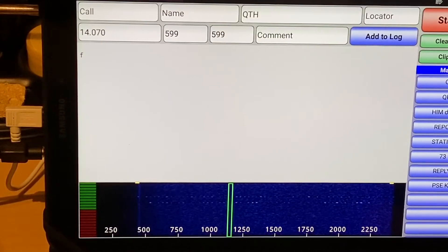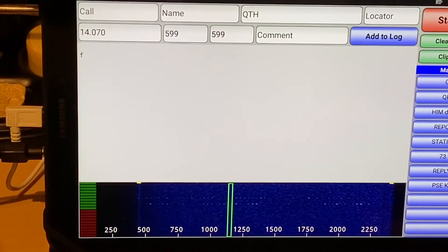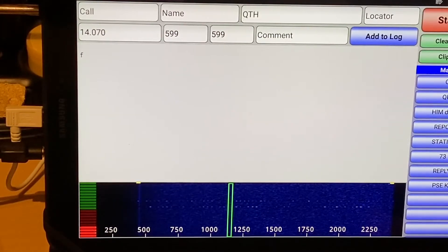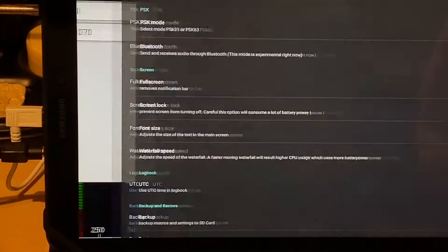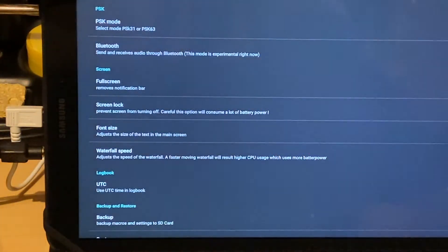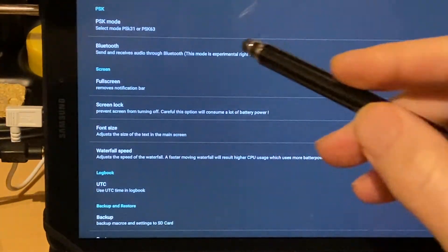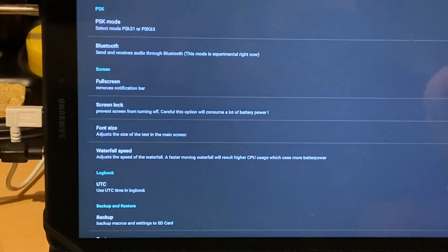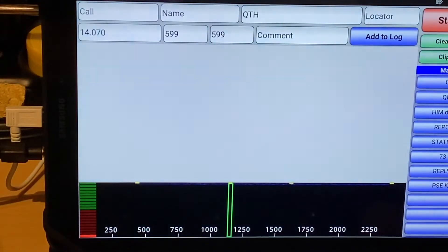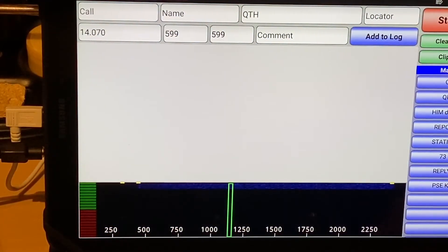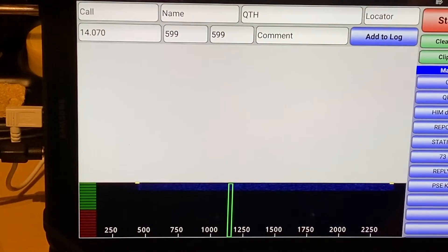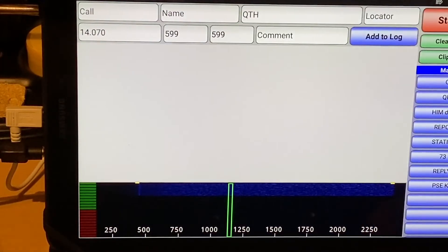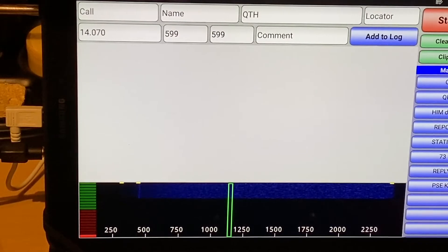And PSK 63. As you can see here, hopefully. Now, I'm monitoring the same frequency, in this case, 14.070 with another radio.